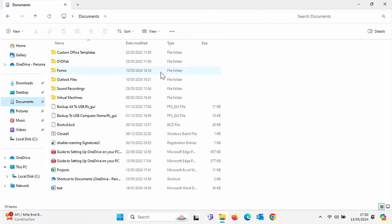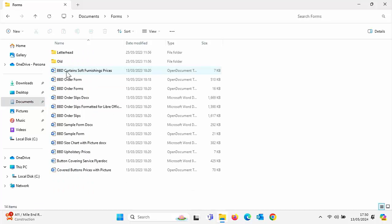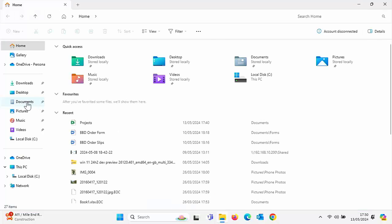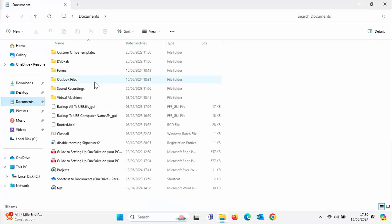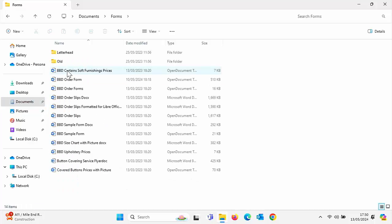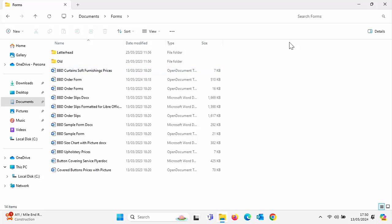Here's my folder — the Forms folder. I want to put a shortcut to that, so rather than every time I turn my computer on having to go into the yellow folder, then Documents, then Forms, which takes time and is quite laborious, I'm going to speed up the process.